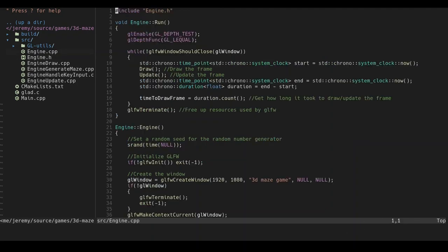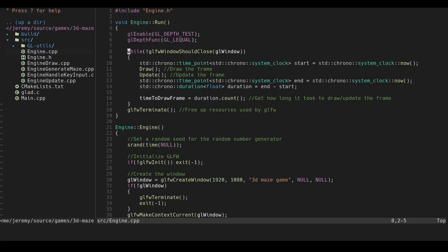Alright, so this is the engine.cpp file. In my engine.h file, I just had the function prototypes declared. So, this is the run function. It's just the main rendering loop and what updates the frame, as you can see down here. And I also calculate the delta time to make sure that the green gets drawn at the same rate for every single system, no matter how good or bad it is.